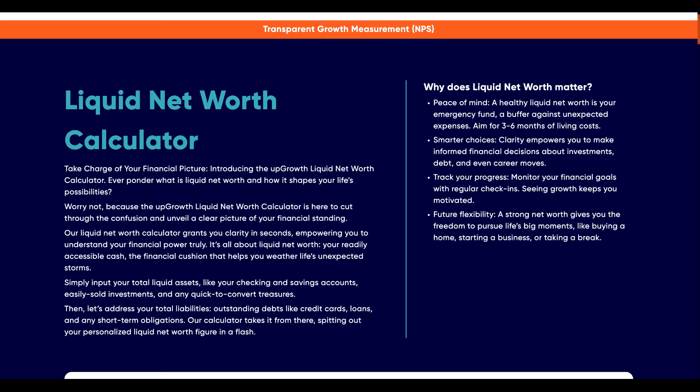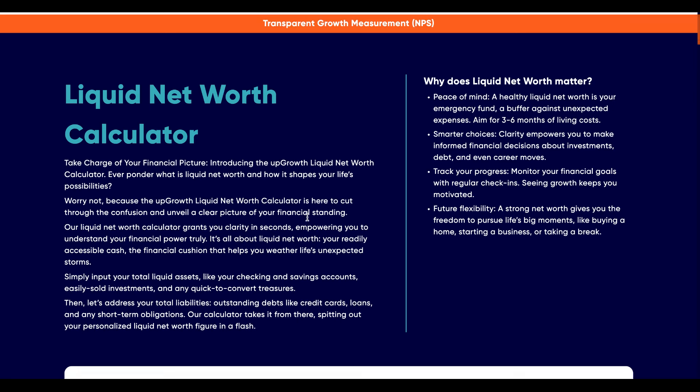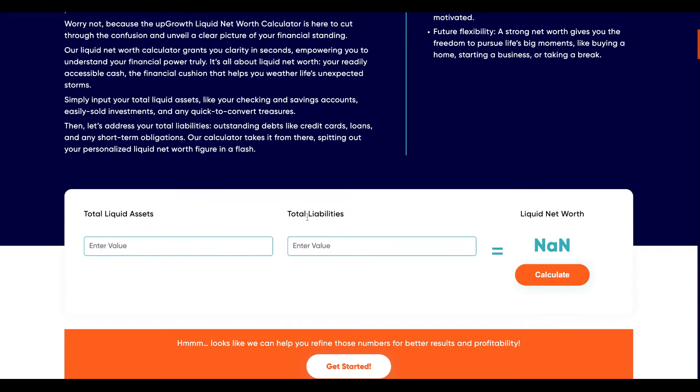It's the difference between your easily accessible cash and your short-term debts. If you scroll through this page you'll come across the calculator fields with two input values required.